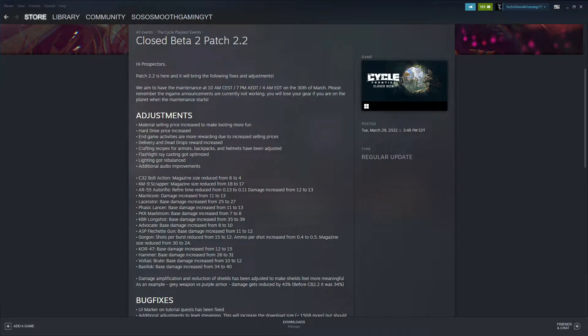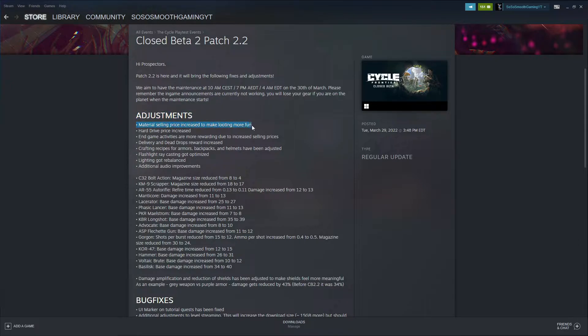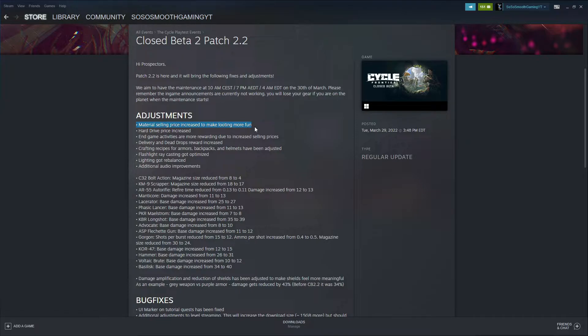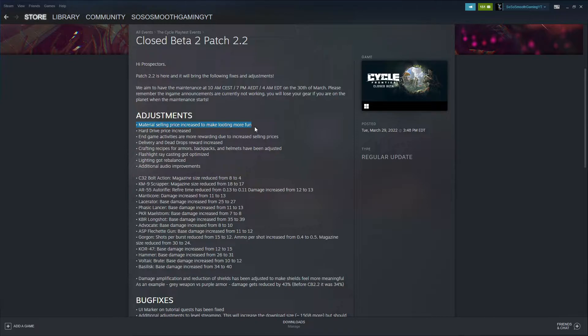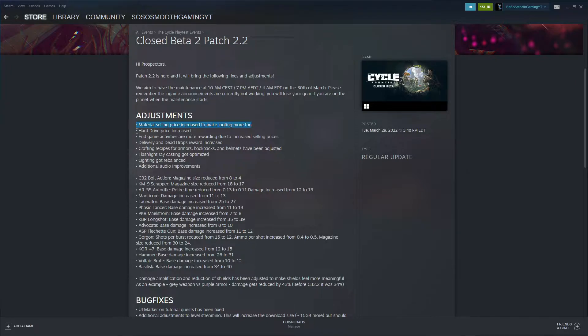Let's talk about the adjustments. Right now, material selling price increases to make looting more fun. I think that's going to be good because the best things you can loot right now are Ivy Blossom, a couple of flowers on Crescent Falls, Focus Crystals, the old currency, things like that. I think the selling price increase is going to make the game a lot more fun and allow people to get out of the old tier weapons into higher tier weapons.